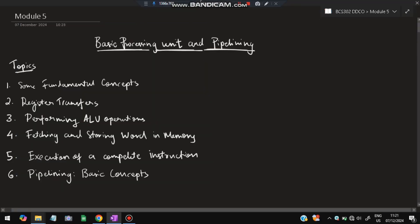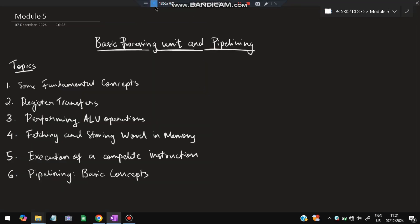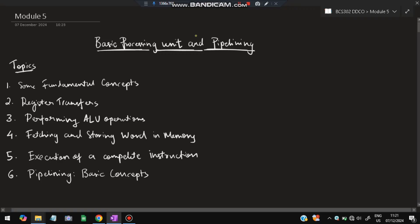Hello everyone, today in this video we will be discussing the fifth module of DDCO which is Basic Processing Unit and Pipelining. Two things are there: basic processing unit and pipelining. These are the six important topics from the exam point of view.